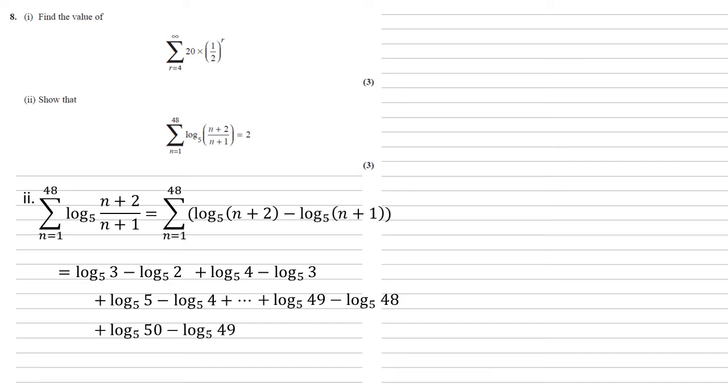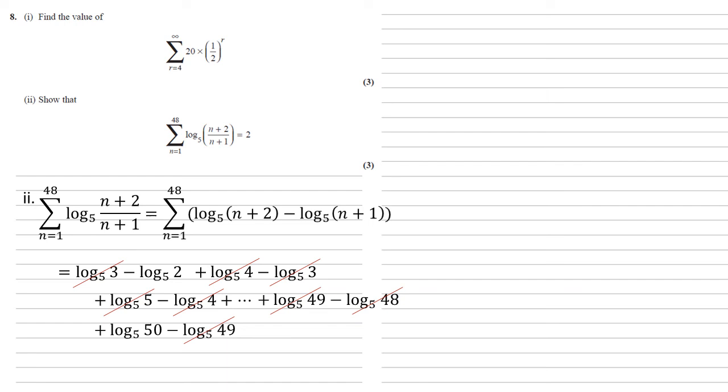Now, if we look at what we've got here, we've got a positive log 3 and a negative log 3. They'd cancel each other out. The same would happen with the log 4s. And thinking about what's going to happen as we keep going through this, we've got a positive log 5 written down, but in our next step, we would end up with a negative log 5, so that would all cancel. Equally, at the other end, this negative log 48 that we've got will have had a positive one earlier. They'll cancel out. The log 49s will cancel out. So the only things that would be left here are that negative log 2 at the beginning and the positive log 50 at the end.